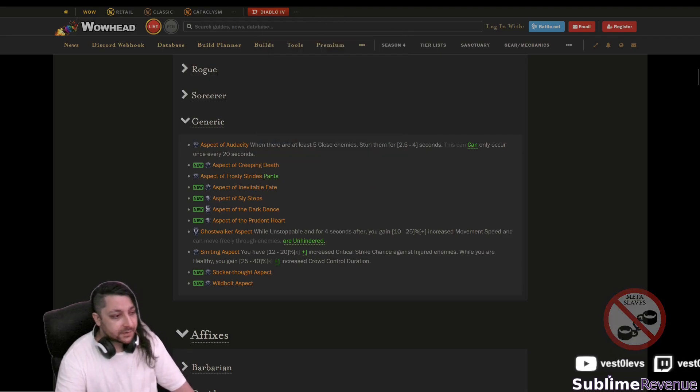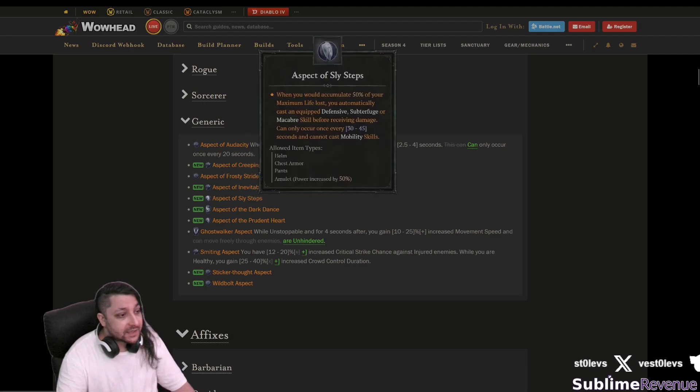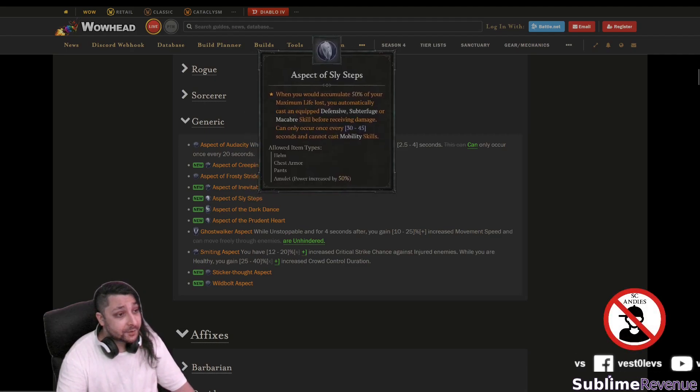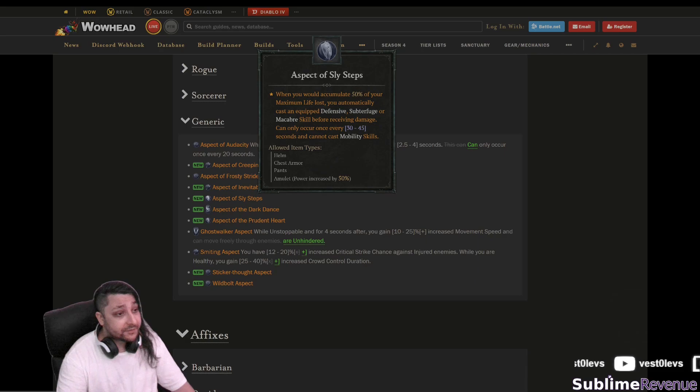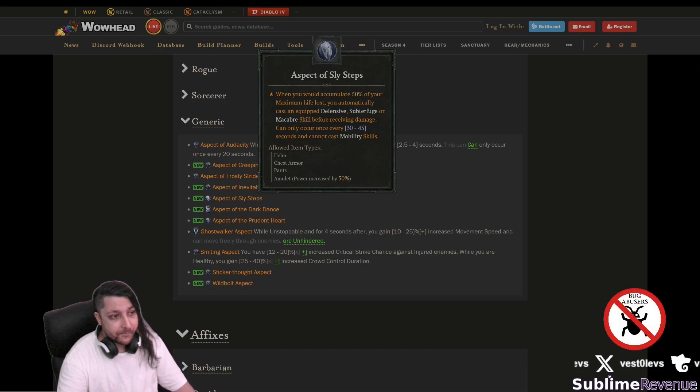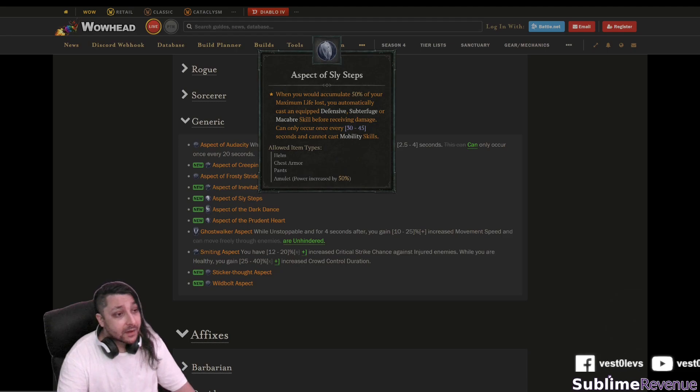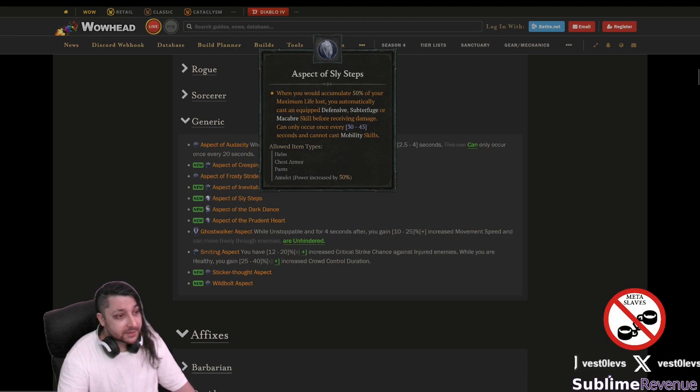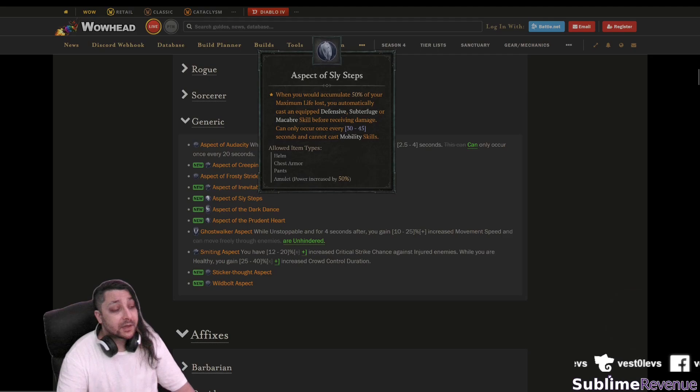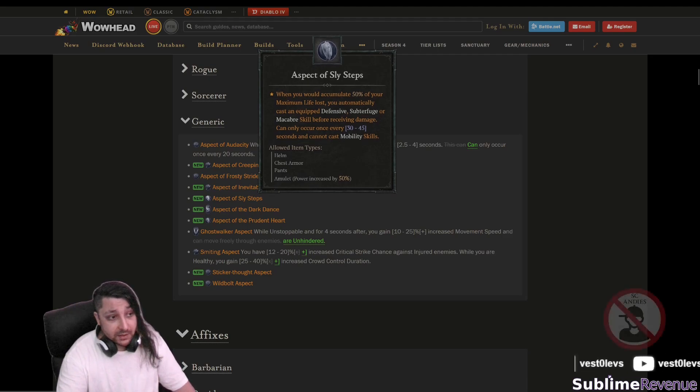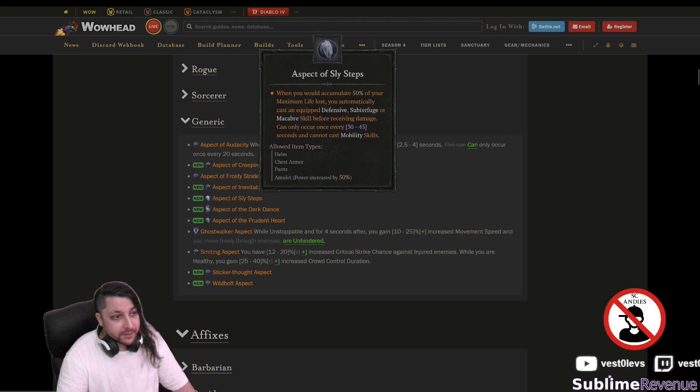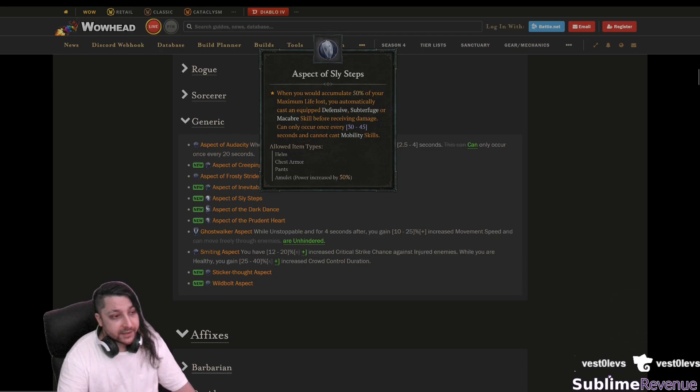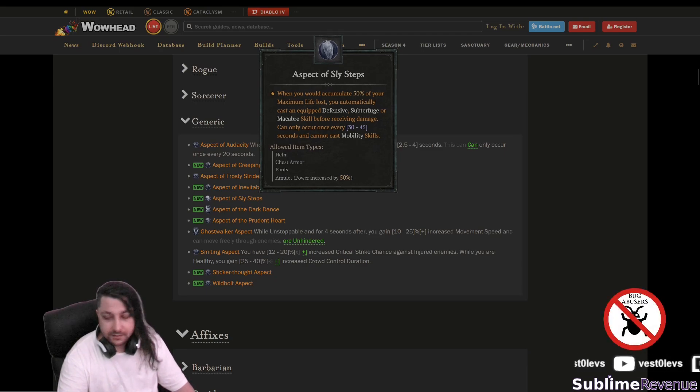Aspect of slice steps when you would accumulate 50 of your maximum life loss. Yeah that's what it says you automatically cast an equipped defensive subterfuge or macabre skill before receiving damage. Can only occur once every few seconds and cannot cast mobility skills.